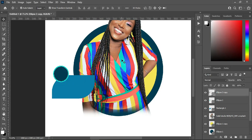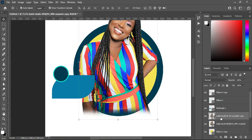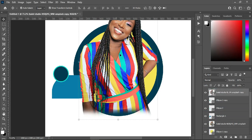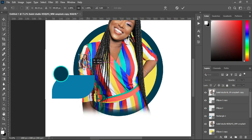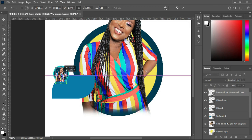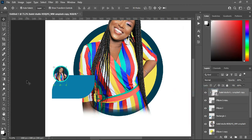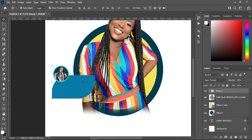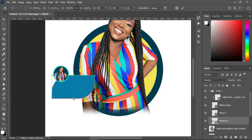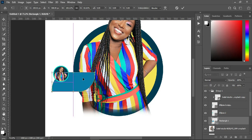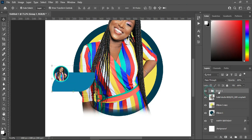Now I'm going to duplicate this image — Ctrl+J, or you drag it over here to duplicate. Then reduce the size, then bring it over here. Then right-click to create a clipping mask. Something like this. Now I'm going to select this one and group it all together, then I'm going to reduce this one.